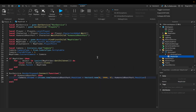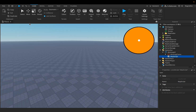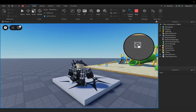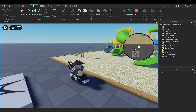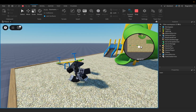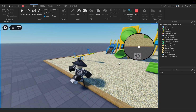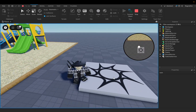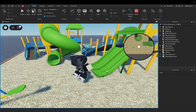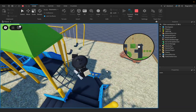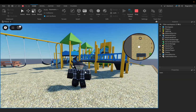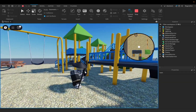We are done with the script so we can close it. Let's close this too and now we can test it to see if it works. As you can see, here is the mini map — this point is me moving, here is the spawn point, and here is the playground. It shows everything on the map, so everything works perfectly.